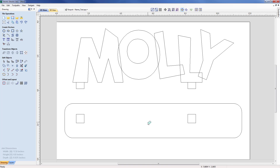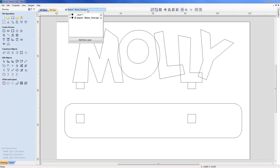Now we need to think about machining. We've got the core vectors but need to consider the profiling, creating the letter bevels, how we'll pocket the tabs, and allowing for the fact that we essentially have a square fitting into a square hole. We'll need to create multiple layers. Looking at the current layers, we have Layer 1 which is empty, so I'll right-click and delete it. The second layer — named after the imported EPS file — I'll rename to 'cutout' since it will be used for profiling around the job.